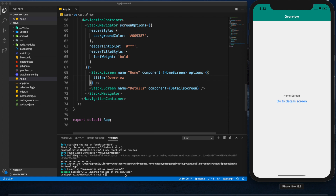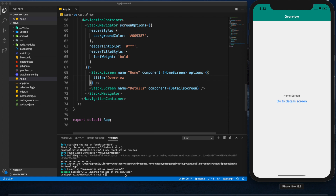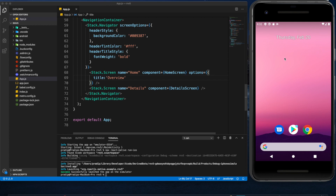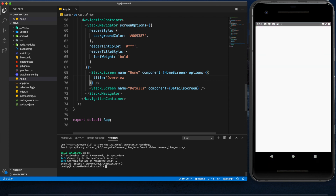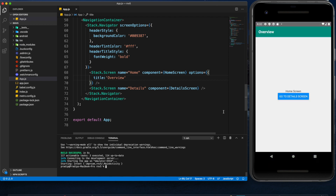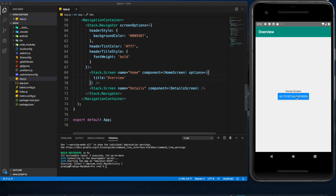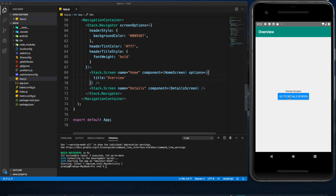Now let me run this project on the Android emulator as well. This is a Google Pixel 2 emulator and the command to run it is npx react-native run-android. Our project is running on the Android emulator — we can see the 'Go to Detail Screen' button, click it to go to the Detail screen, and go back to the Home screen. All buttons are working as expected.